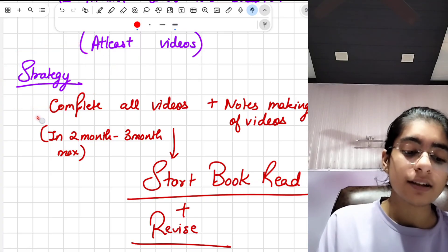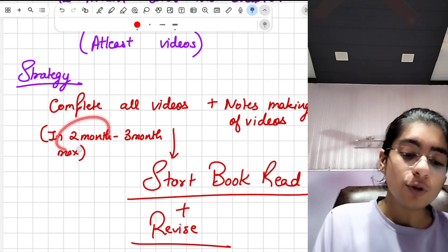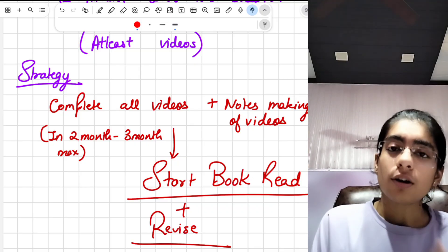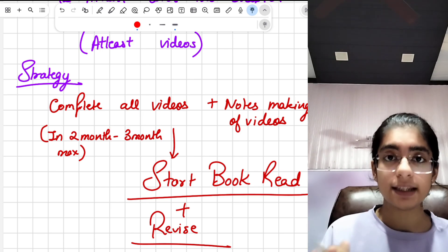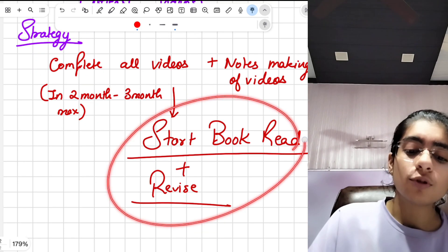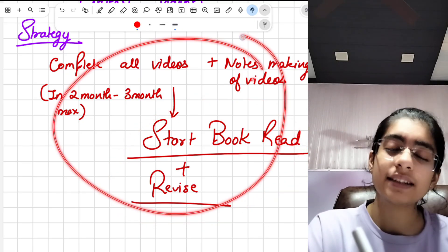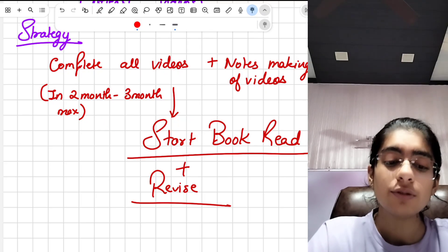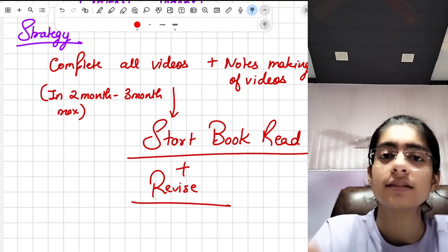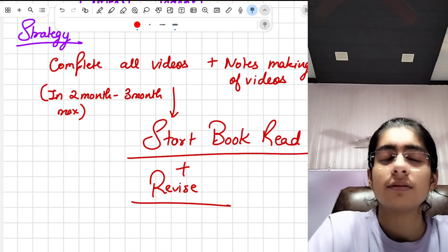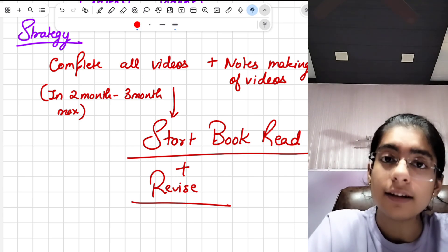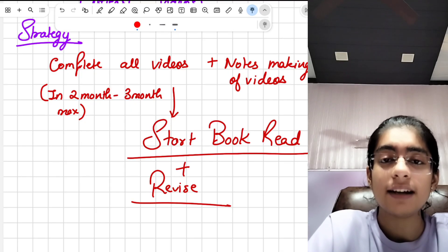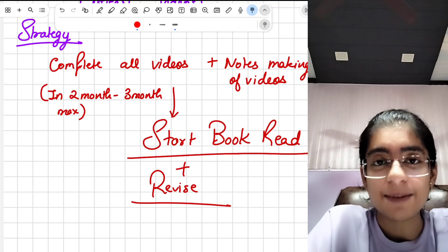For that I have a strategy: complete all the videos plus note-making from those videos in two to three months maximum. So from October, November, December you can complete all the videos — it's not very difficult if you're dedicated. Then start book reading and revision afterwards, because once you've done the chapter from the video and then pick up the book, you'll feel assured that your syllabus is done and you're just revising. I think this strategy will help you a lot — please share it with your friends, because everyone needs help at this point.